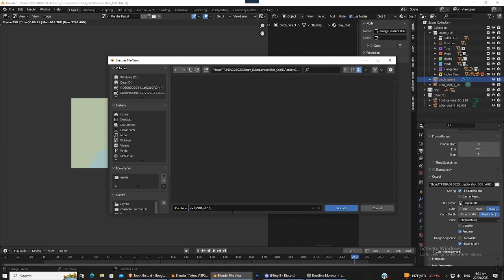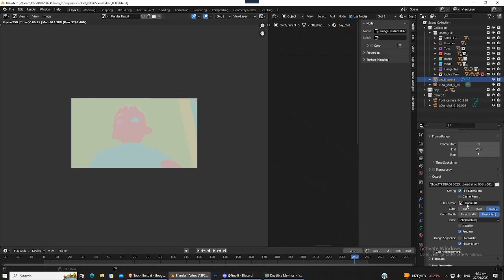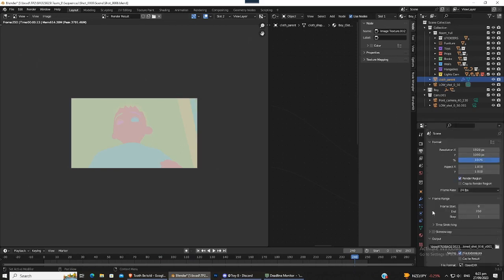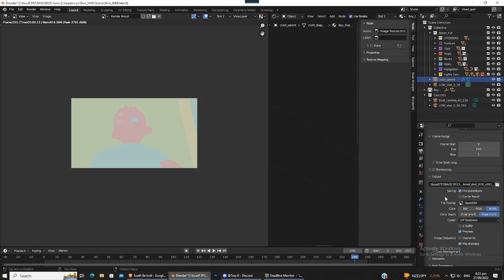And just pretty much leave everything else the same except EXR. Everything else exactly the same. Just looking through the settings, making sure it's 1080p, all that stuff.